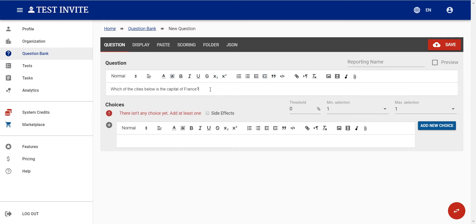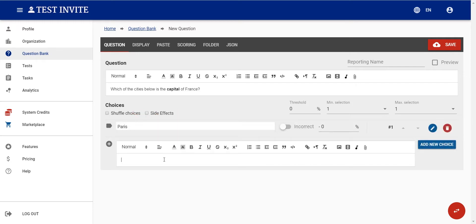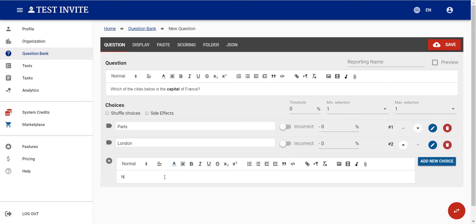We can use the rich text editor here to create richer content, and we can also add images, video, audio, or files into our question. I won't go into detail about that. I'll now add some answer options.